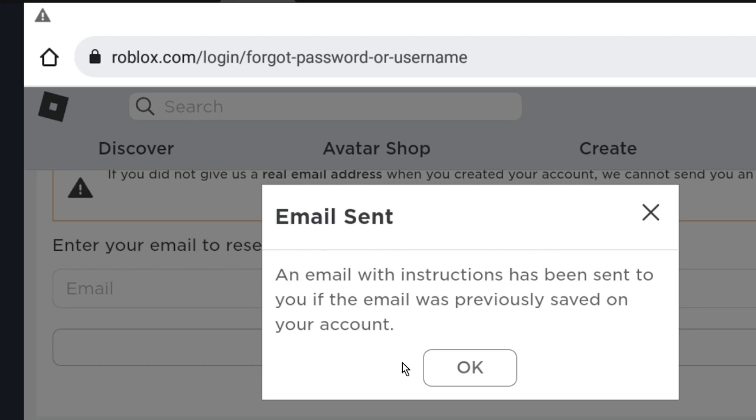Follow these instructions. An email with instructions has been sent to you if the email was previously saved on your account.